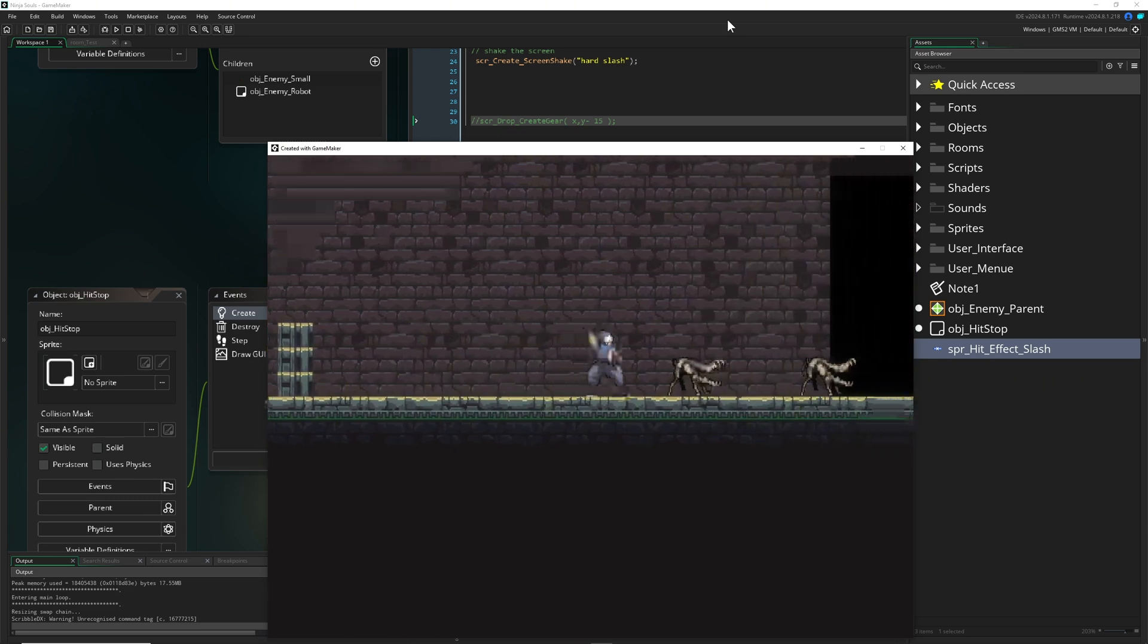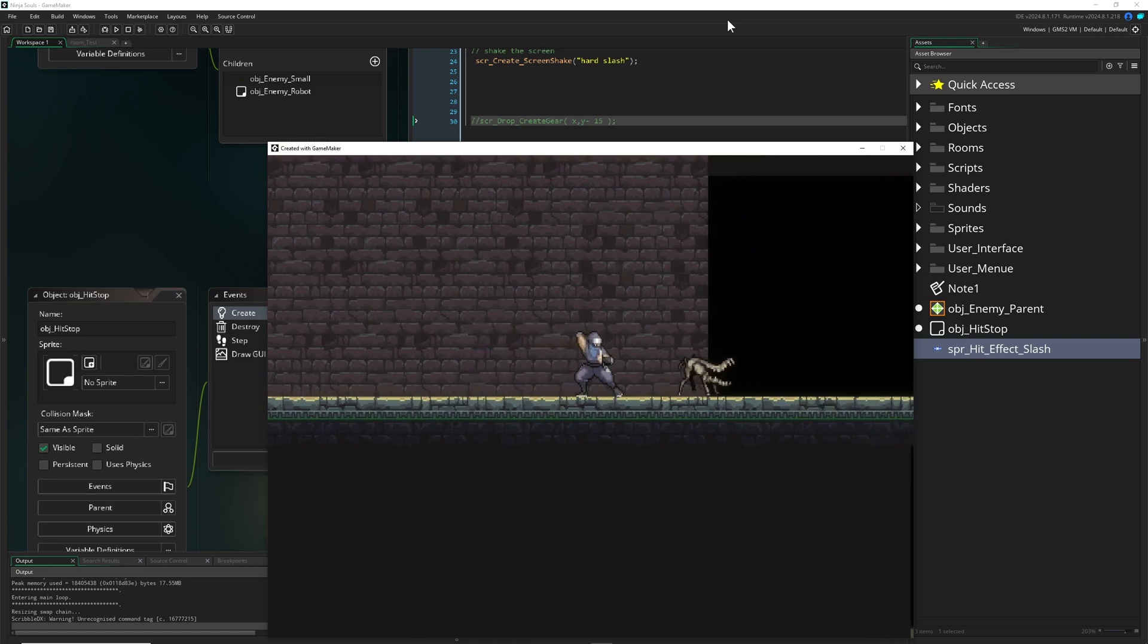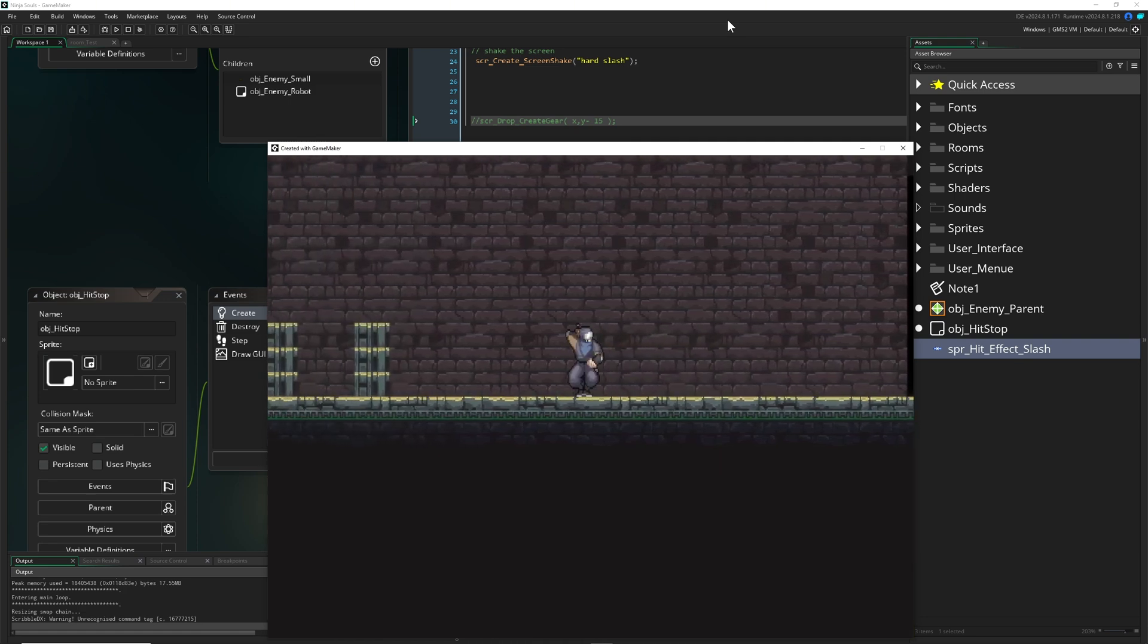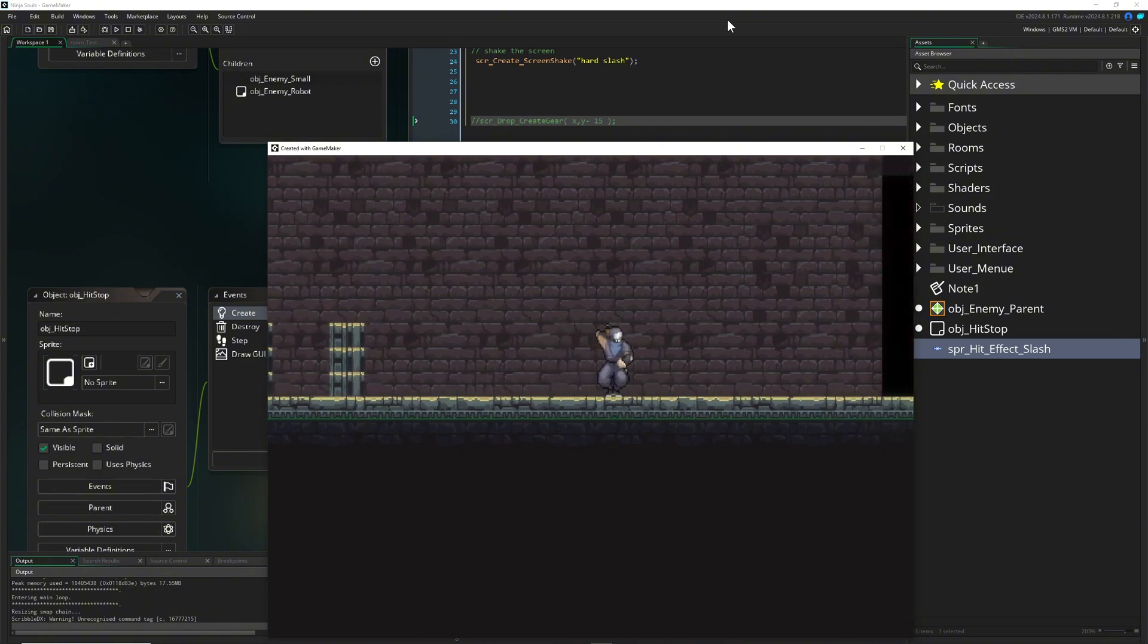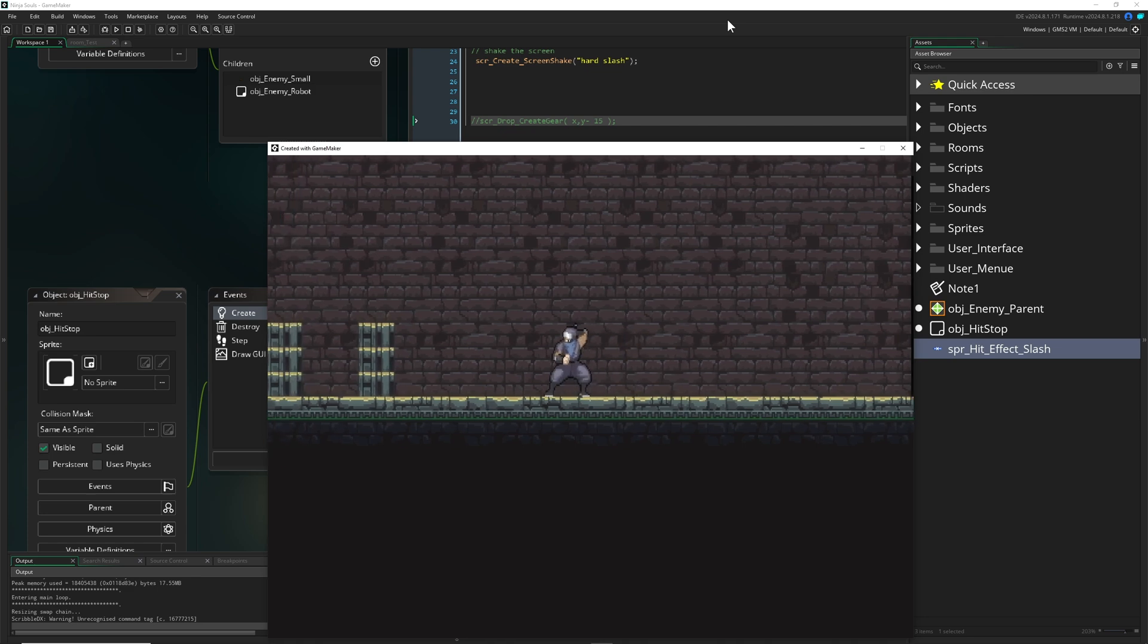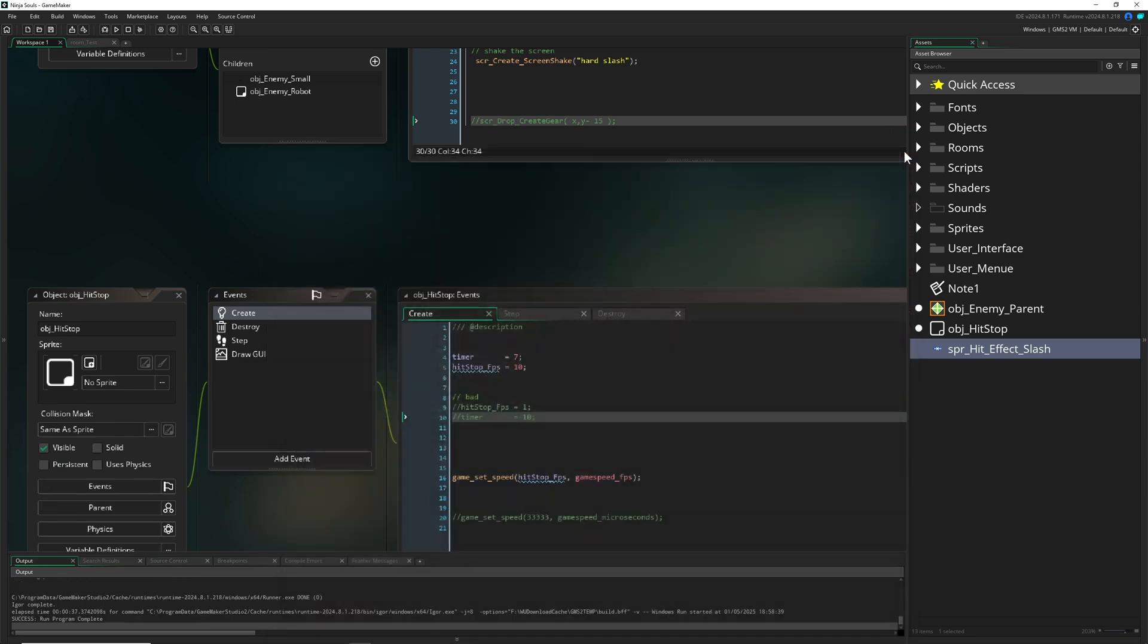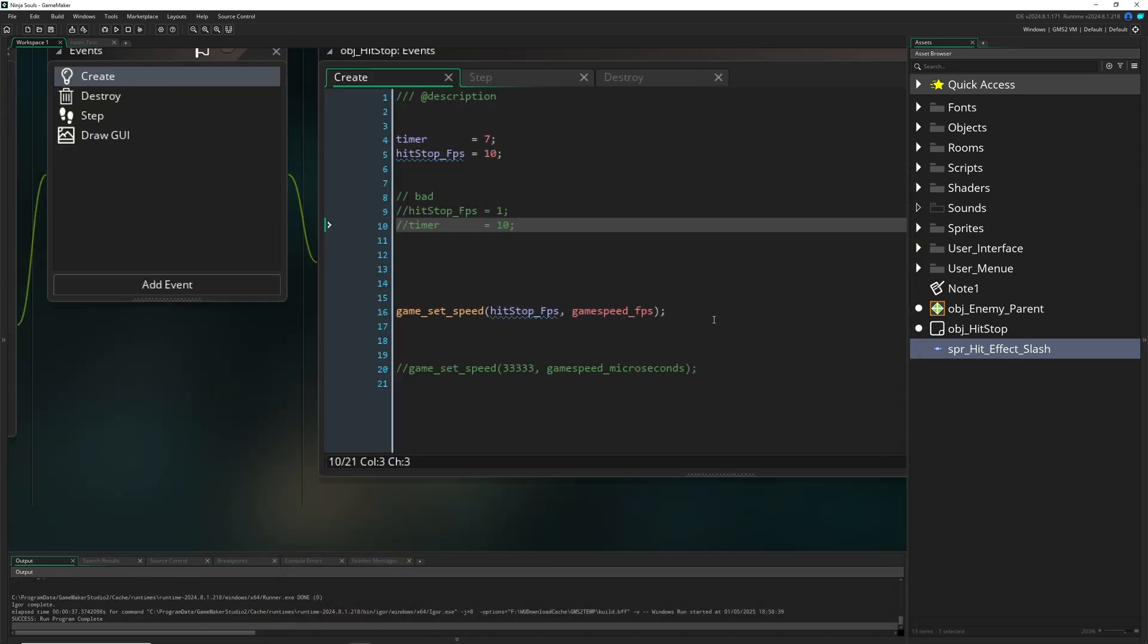And of course we're doing a screen shake. This amplifies the whole thing. It's a little bit ridiculous to do that just on a kill. Normally you would do it on a finisher or when you're killing the boss and then time is slowing down, or when you're getting hit. But here I just wanted to show you how to do that.